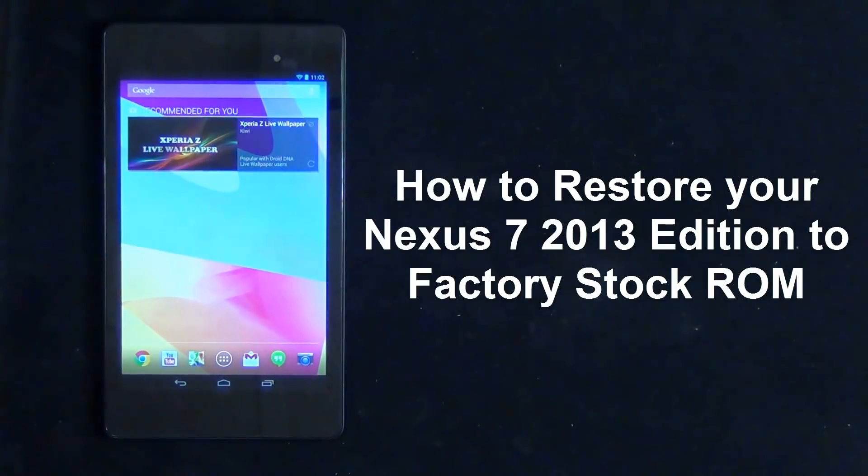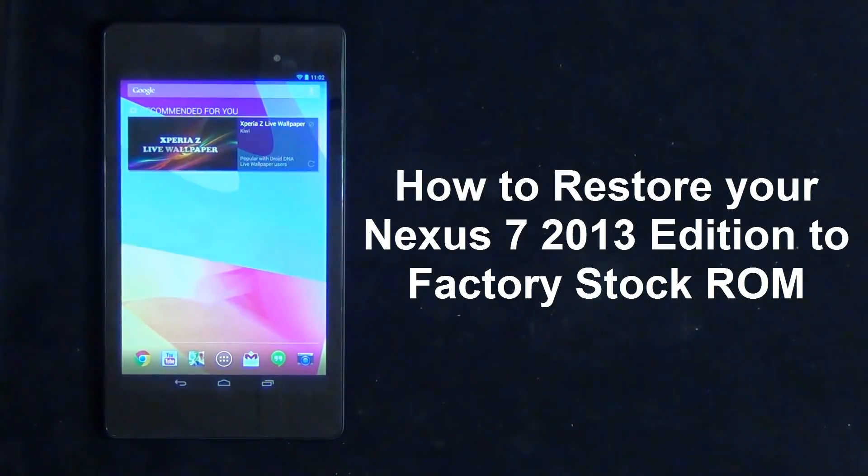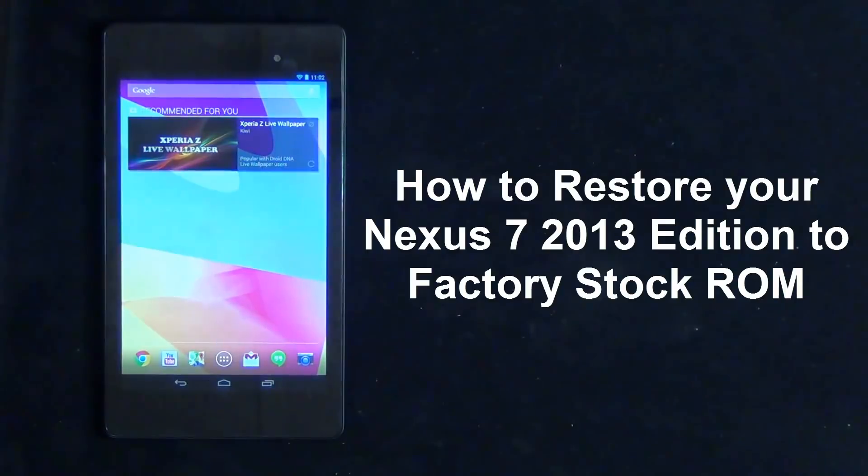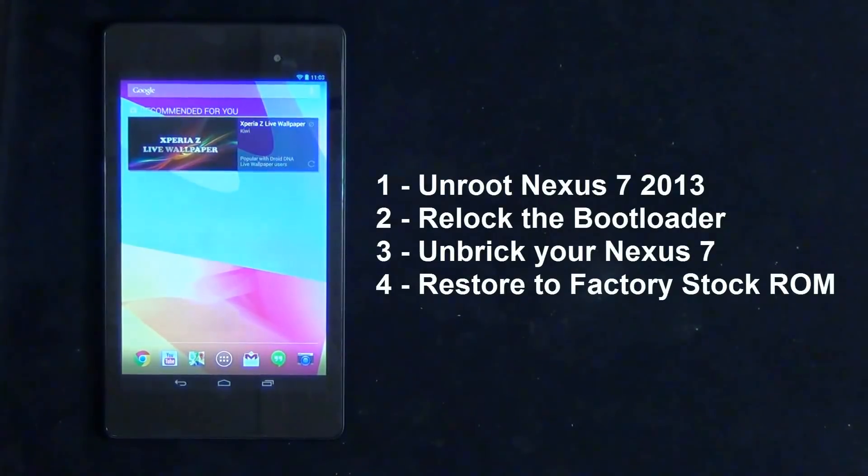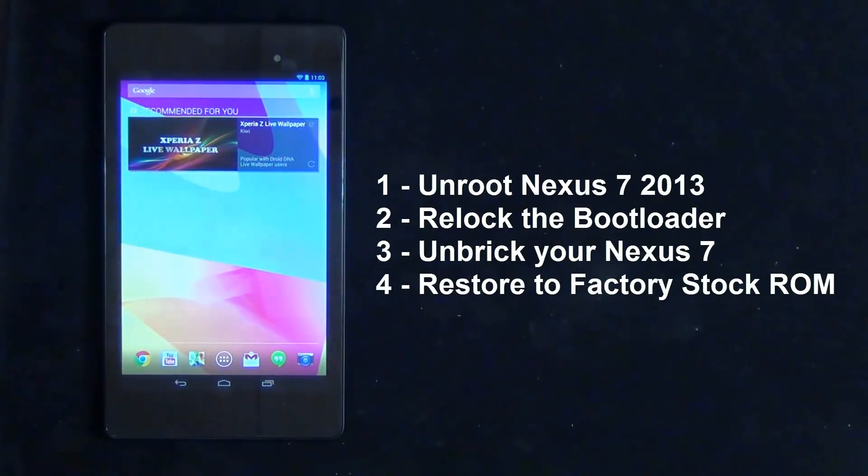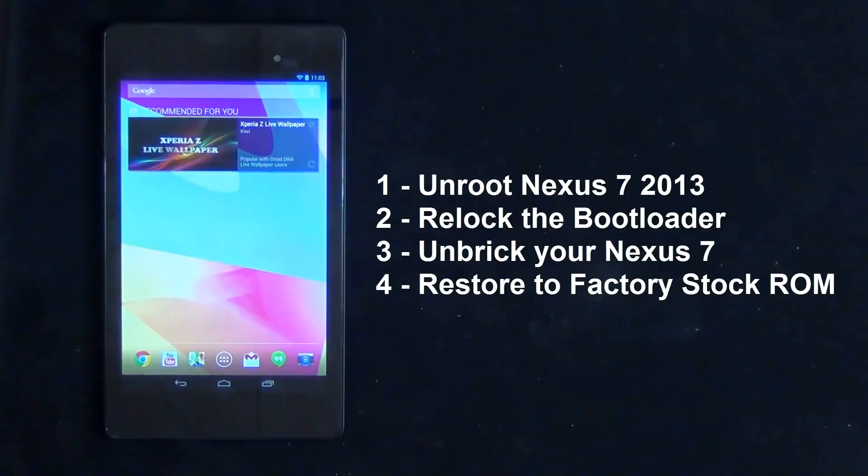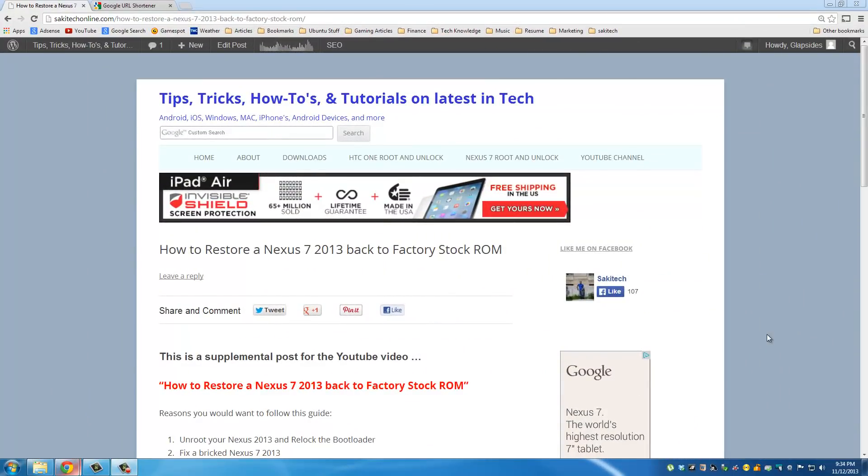Here are some of the reasons you may want to follow this guide: unroot your Nexus 7 and re-lock the boot loader, fix a bricked Nexus 7, or restore a Nexus 7 that is running a custom ROM back to factory stock. Okay so the first step is to go and grab all the files that we are going to need to download to complete this task.